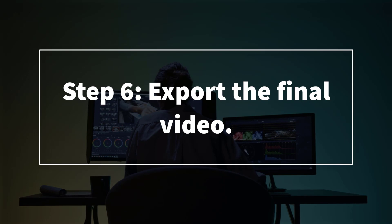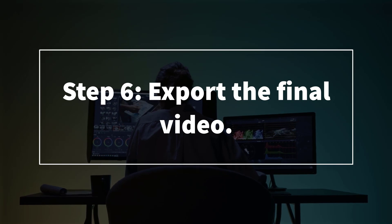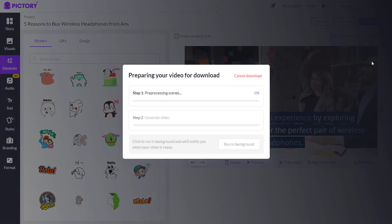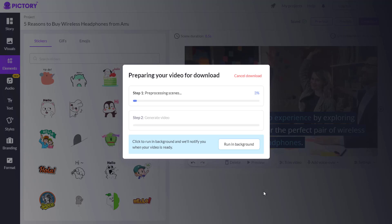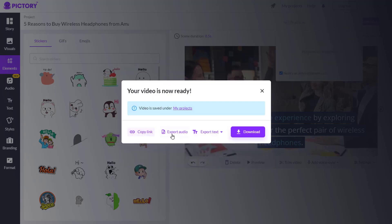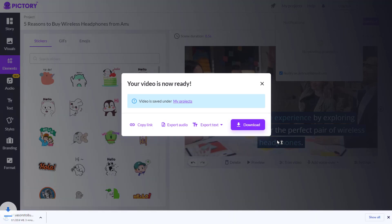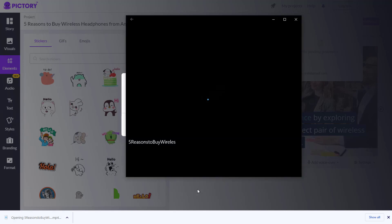Lastly, step number six: export the final video. Save the faceless video in your preferred format and resolution. And we're done! There you have it — how to make faceless videos using AI for free, a step-by-step guide.